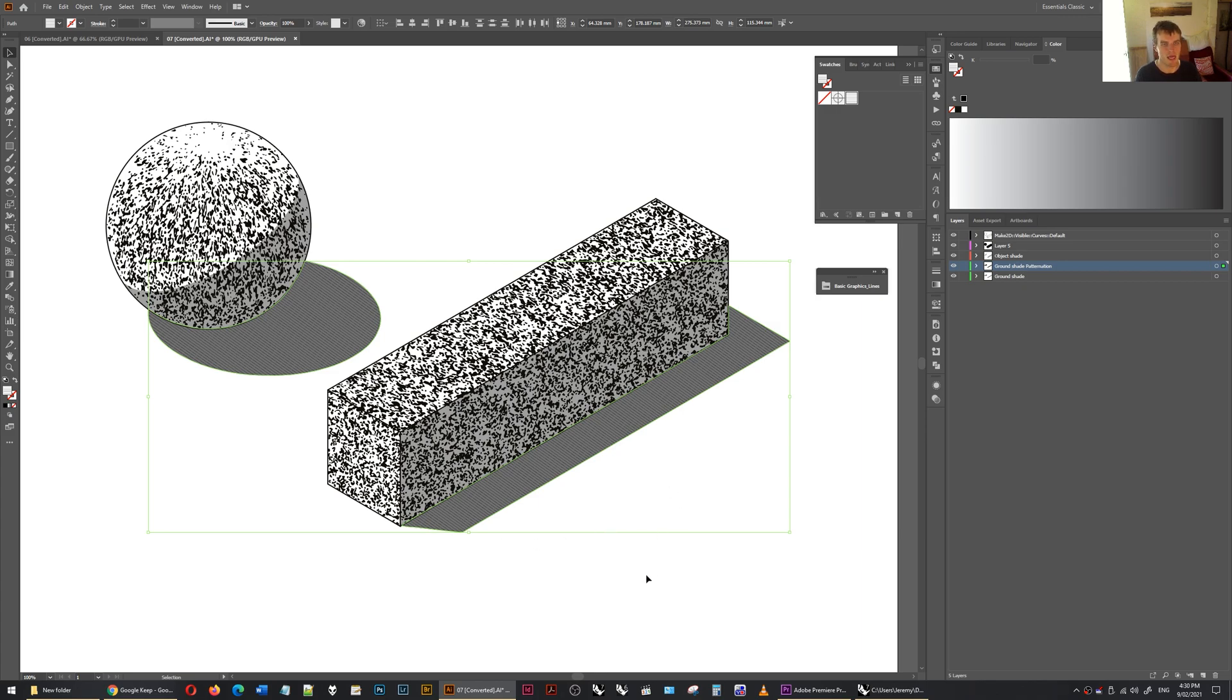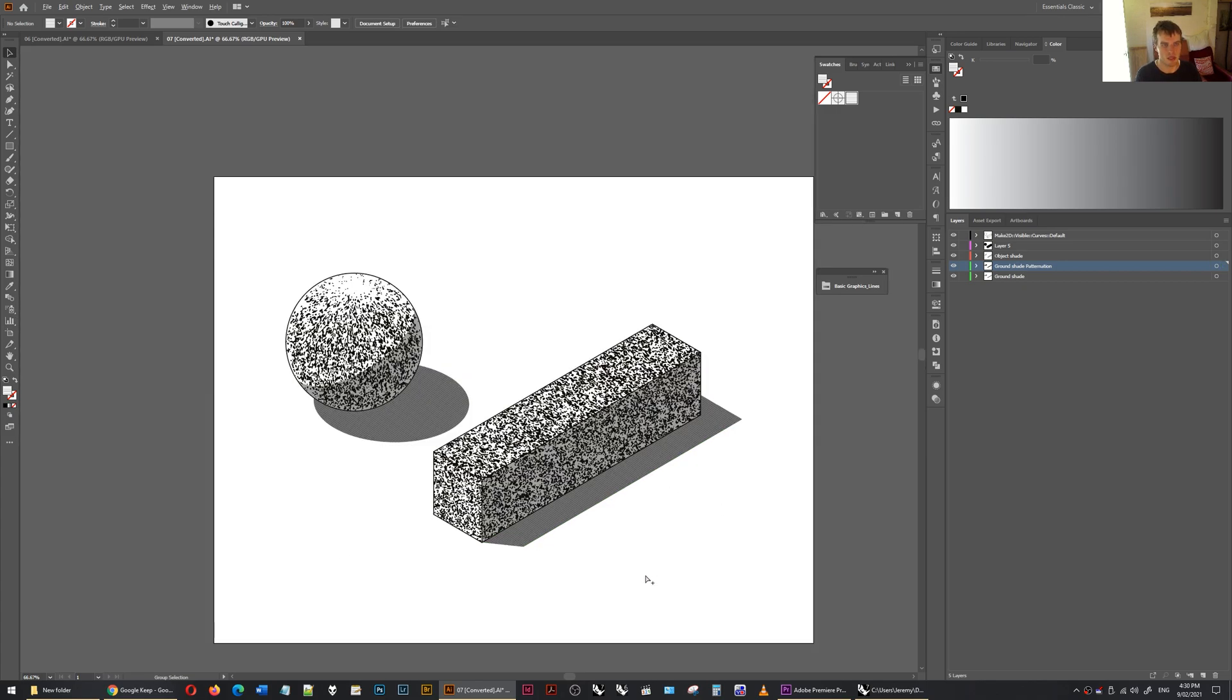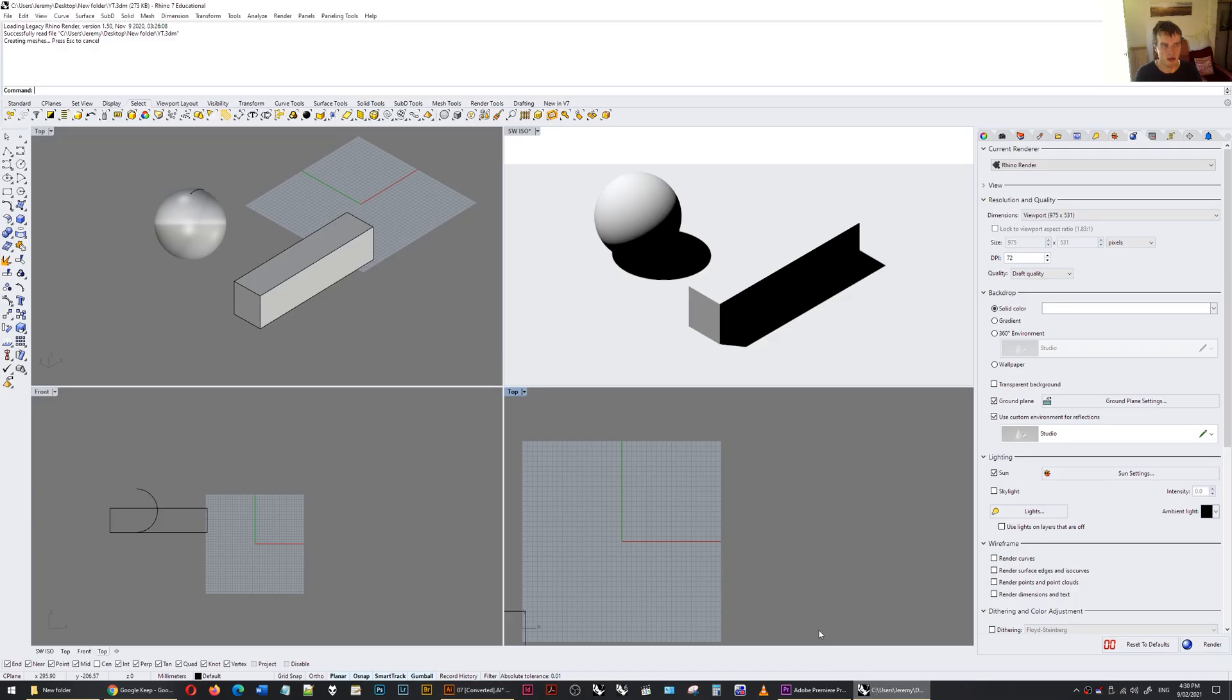So those are the three advantages I see to vectorized images, and I was trying to find a workflow where I could get shadows vectorized from Rhino. And now I've found it. So now, if I go over into Rhino, Rhino 7,